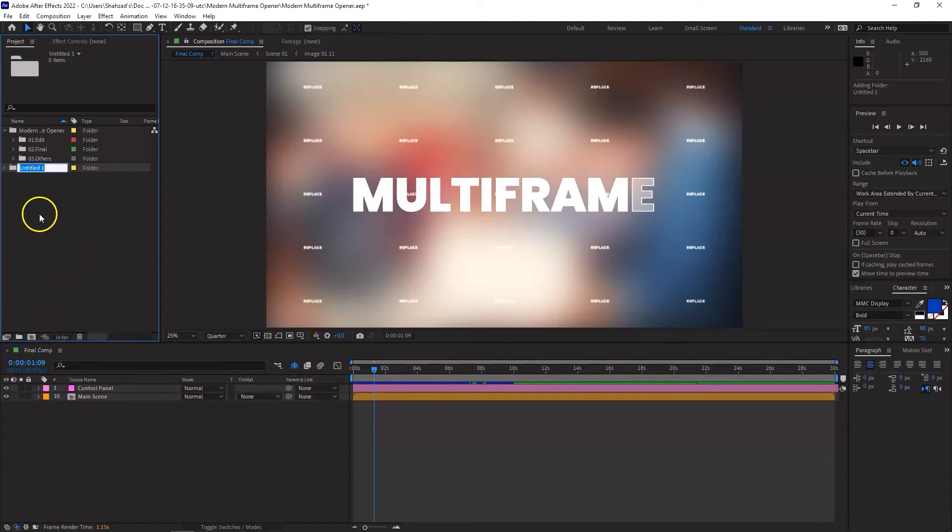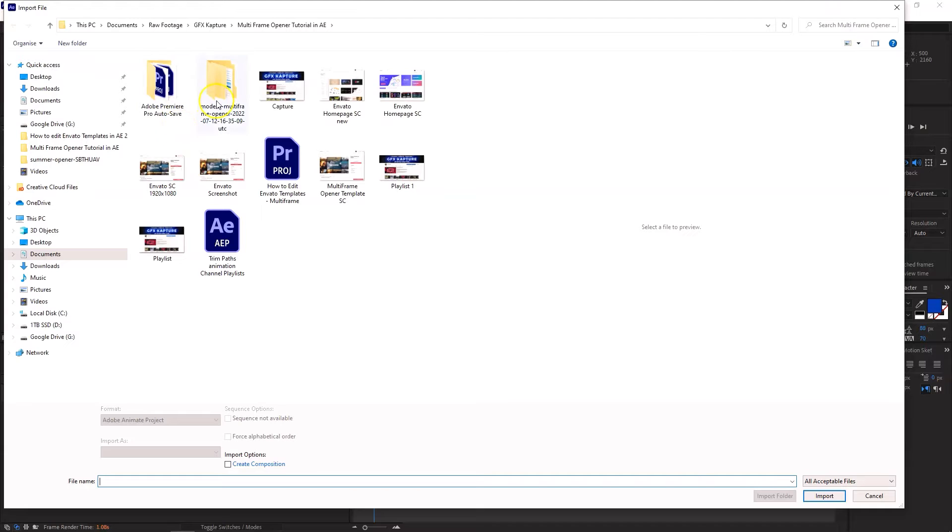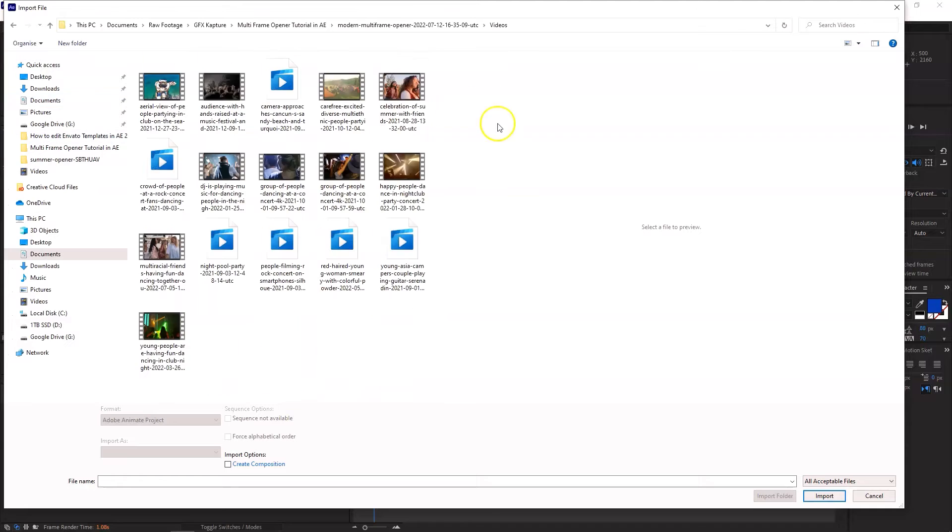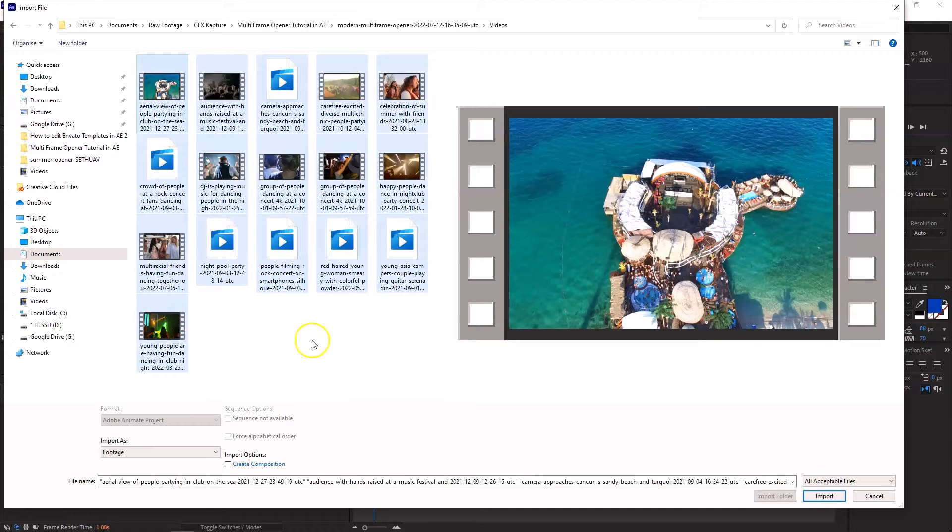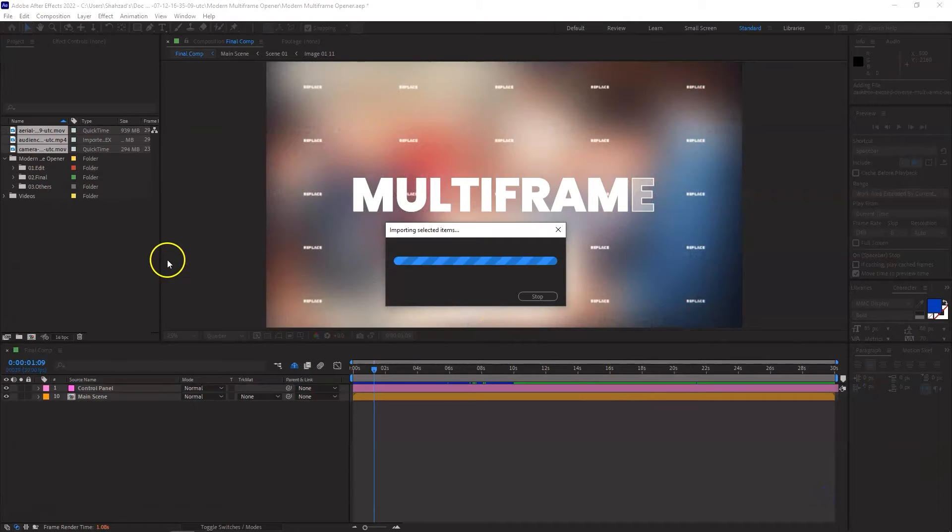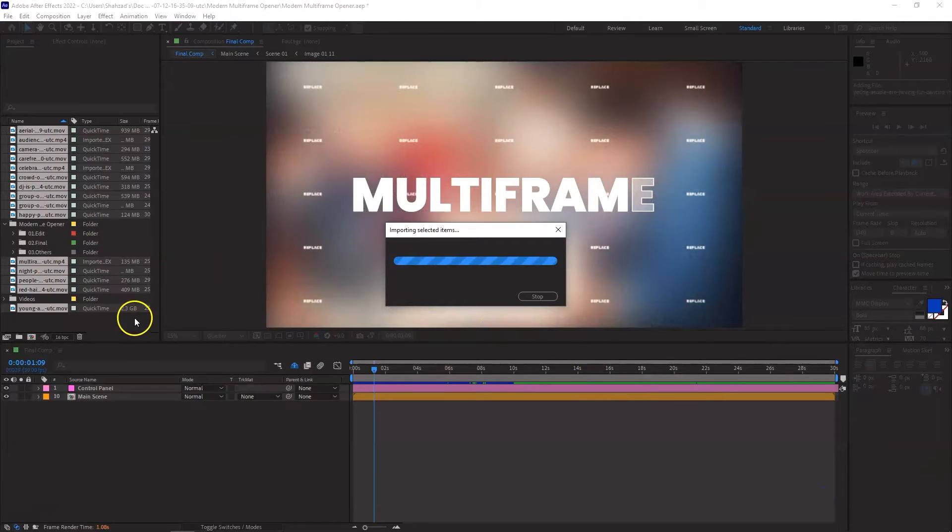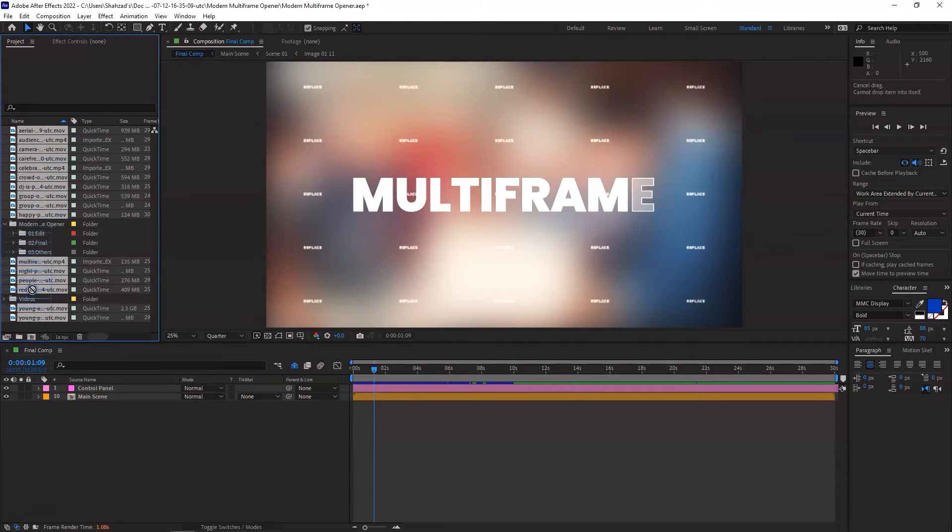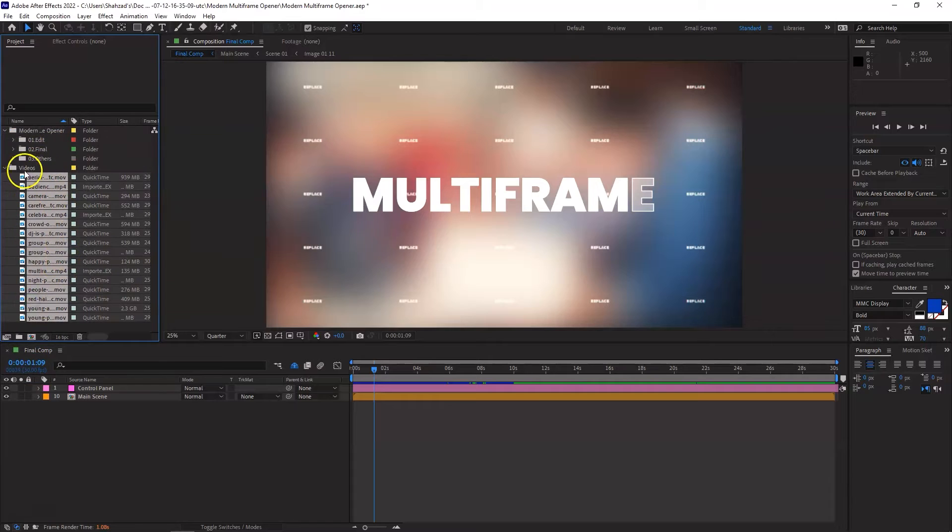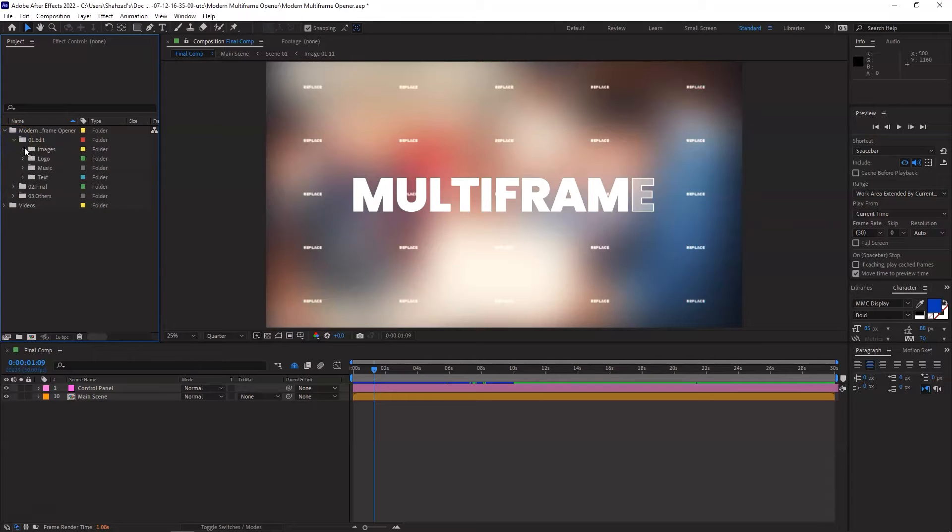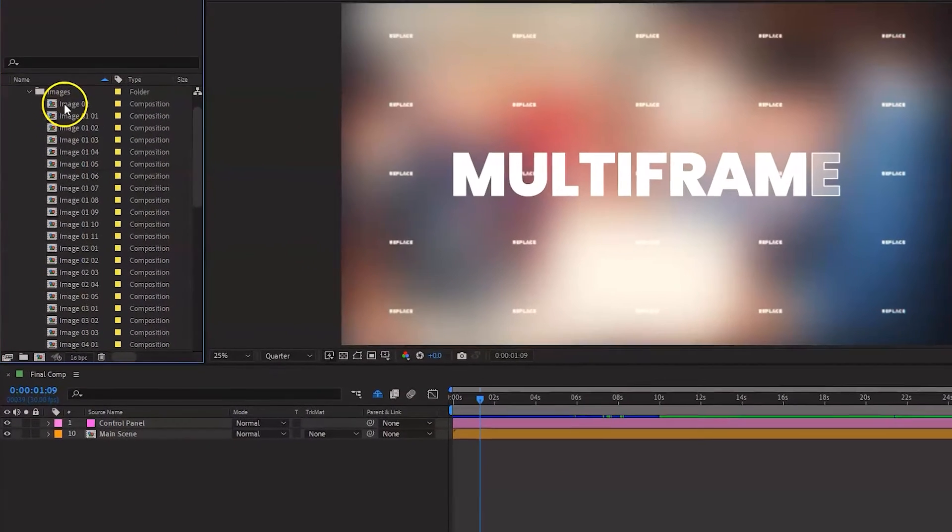So I'm going to call it Videos and simply double click on it. Go to your folder where you have saved all these videos or whatever you have and I'm just going to select all of them. Control A and Import. Now once they are imported, just make sure you drag them into the folder that you want to keep them in.